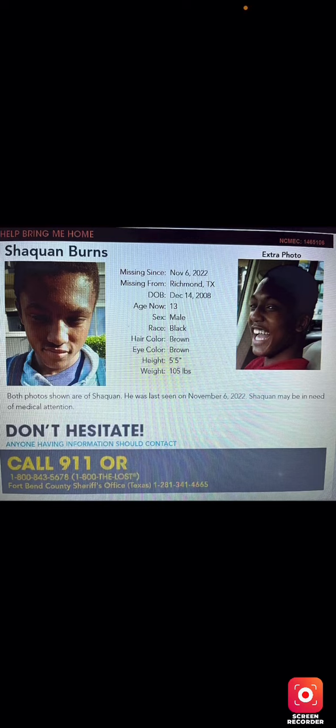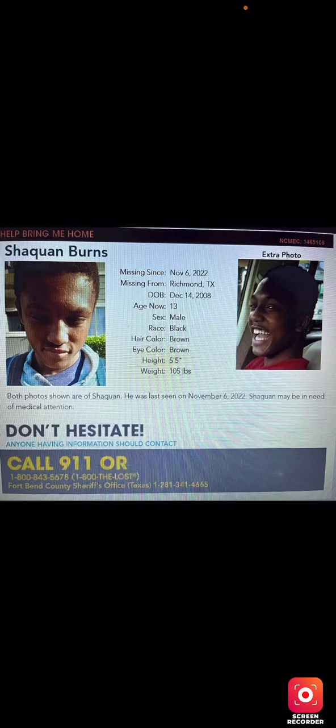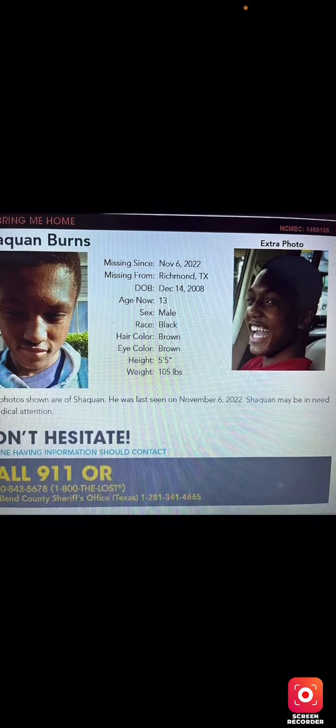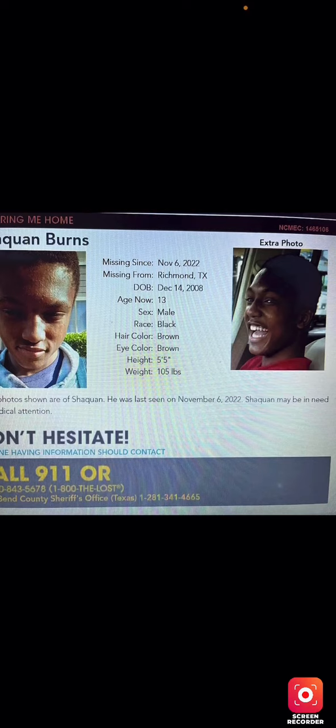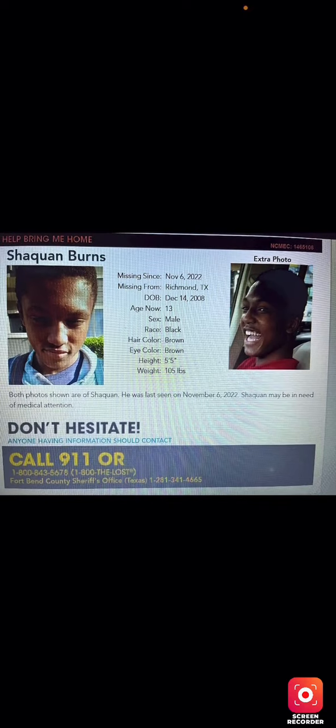Anyways, let's move on. Missing since November 6th of 2022, he's from Richmond, Texas. His date of birth is December 14th, 2008. He is now 13 years old. He is male, race is Black, eye color is brown, hair color is brown. His height is 5 foot 5 and he weighs 105 pounds.